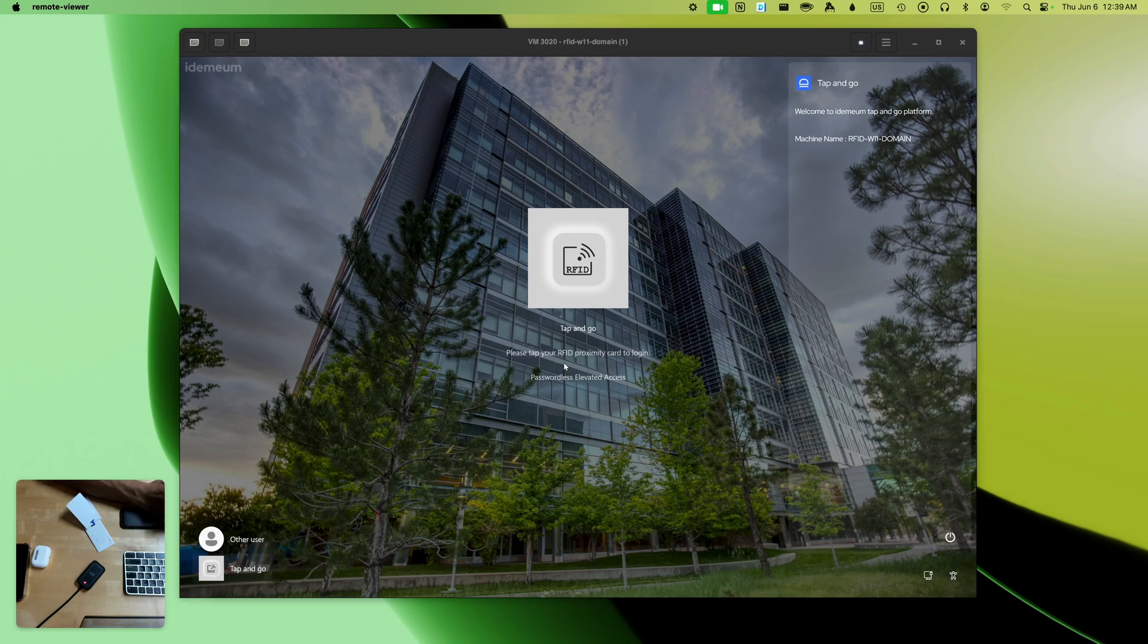Hi, my name is Nick from Idemium. Idemium offers passwordless RFID single sign-on.